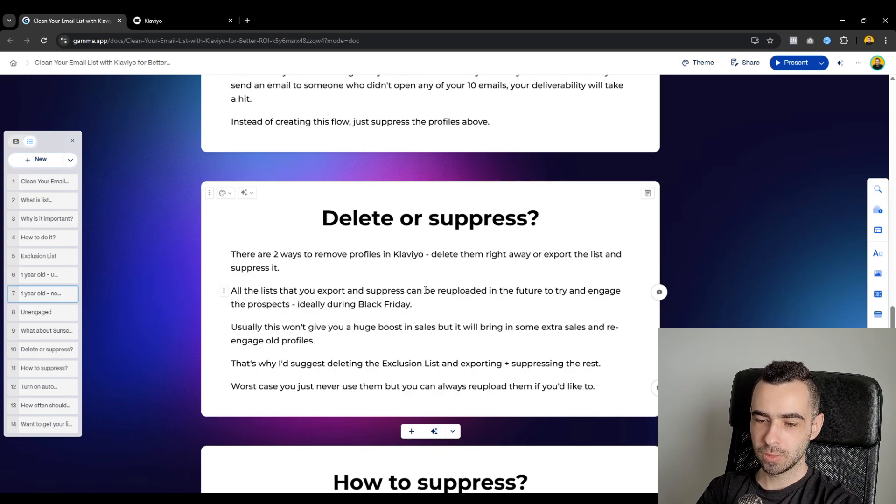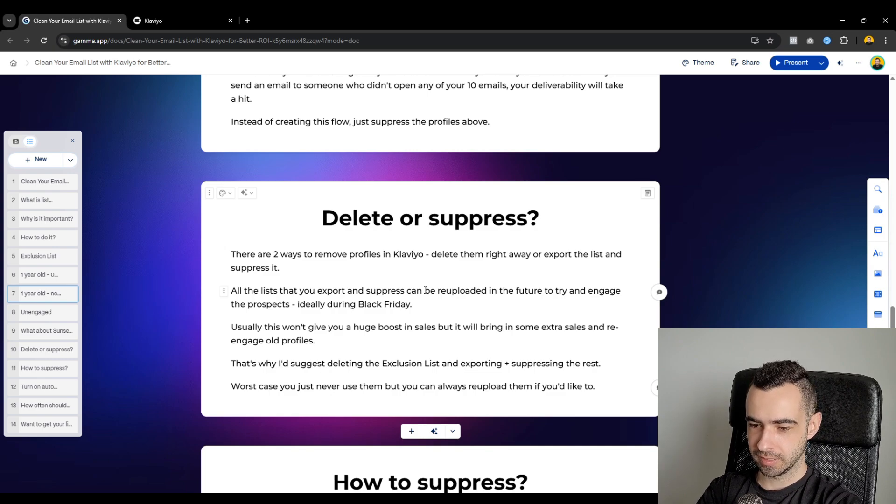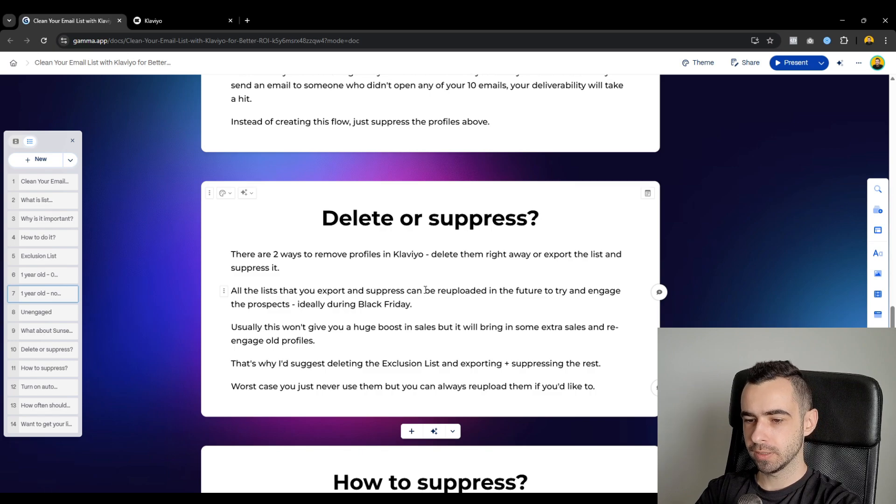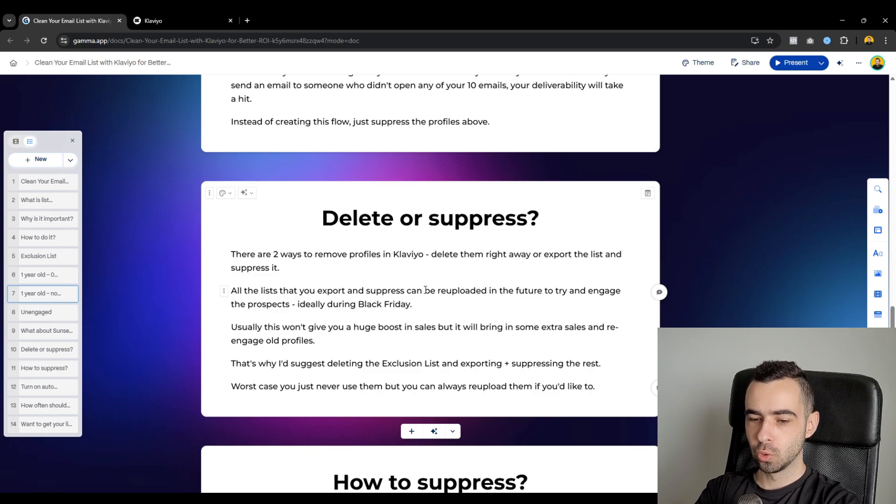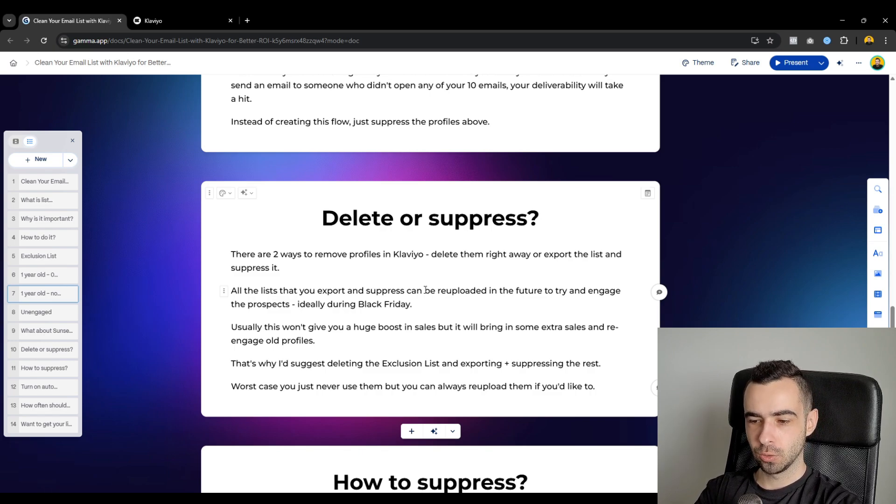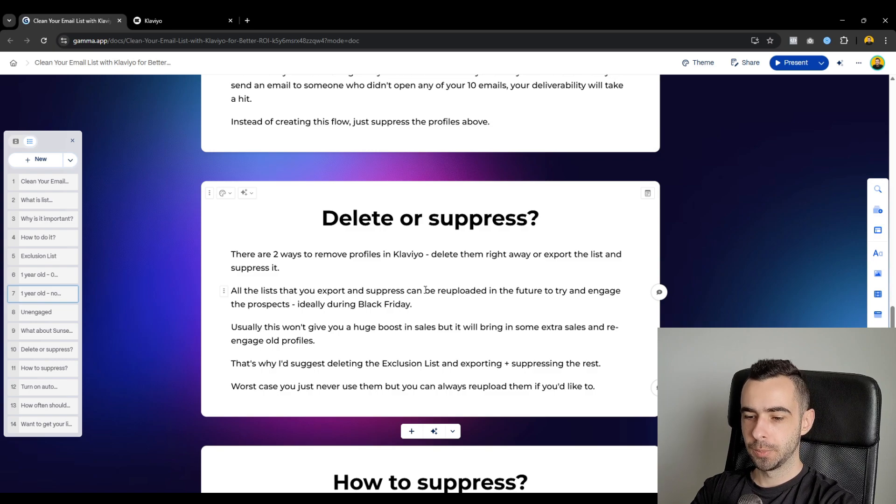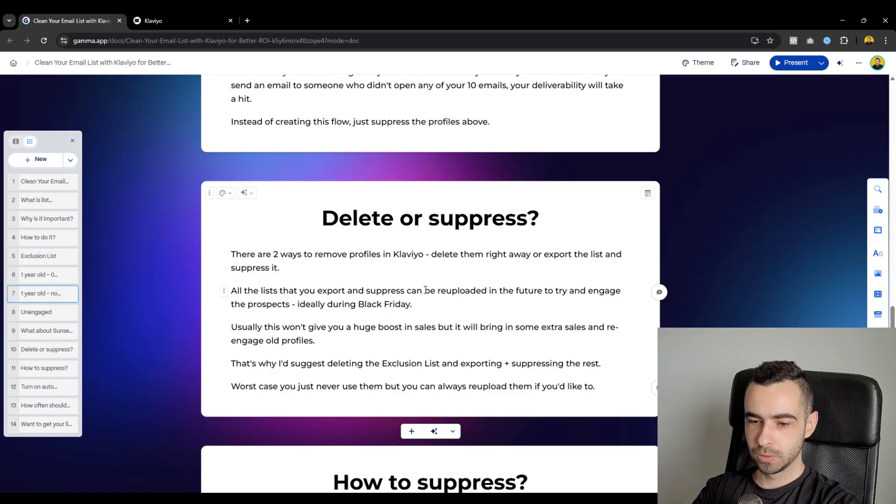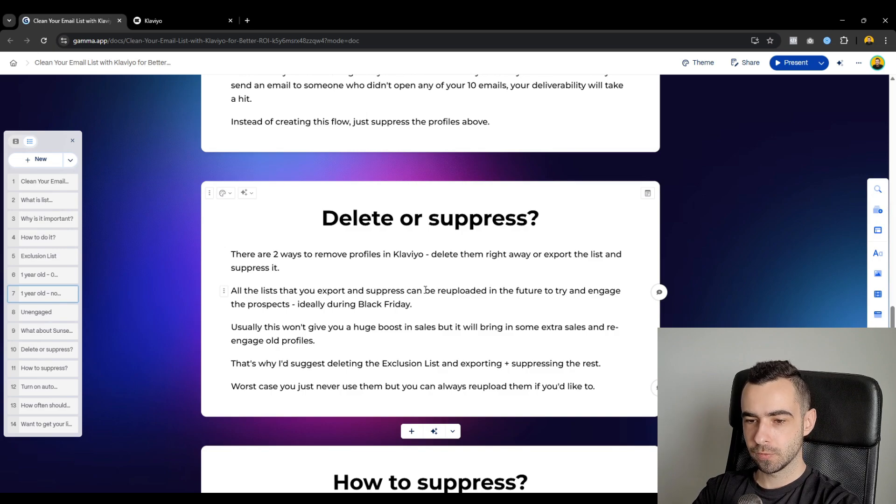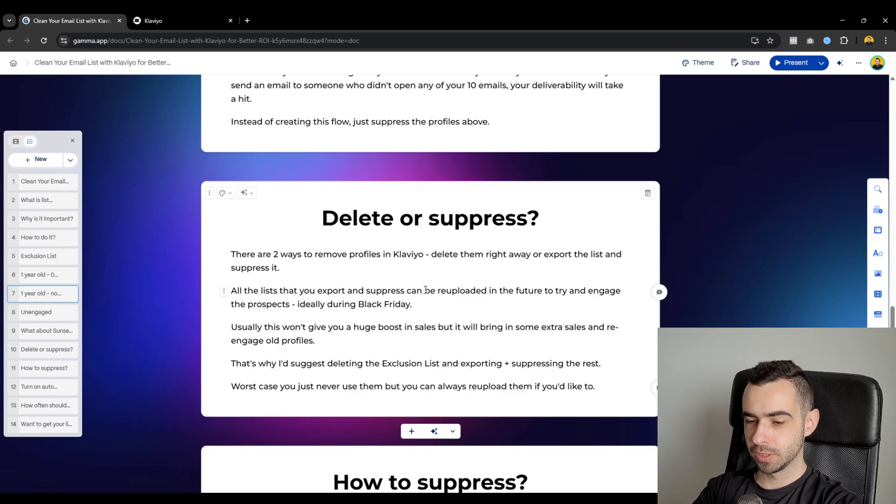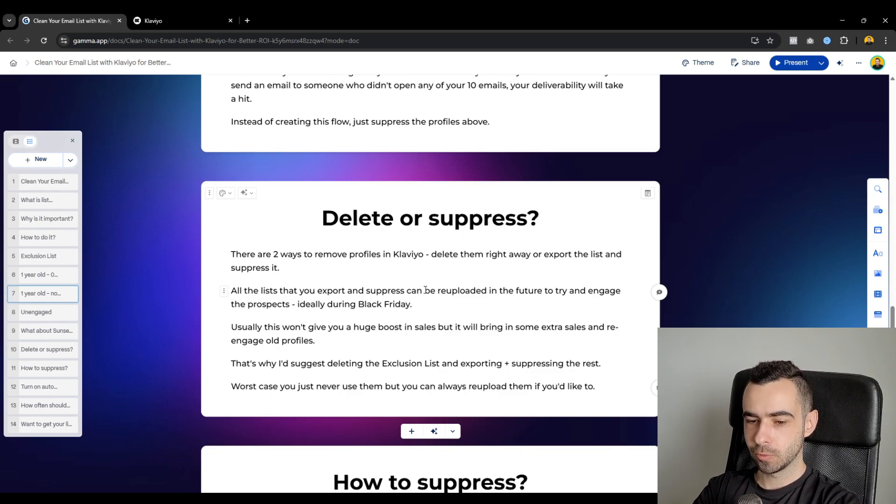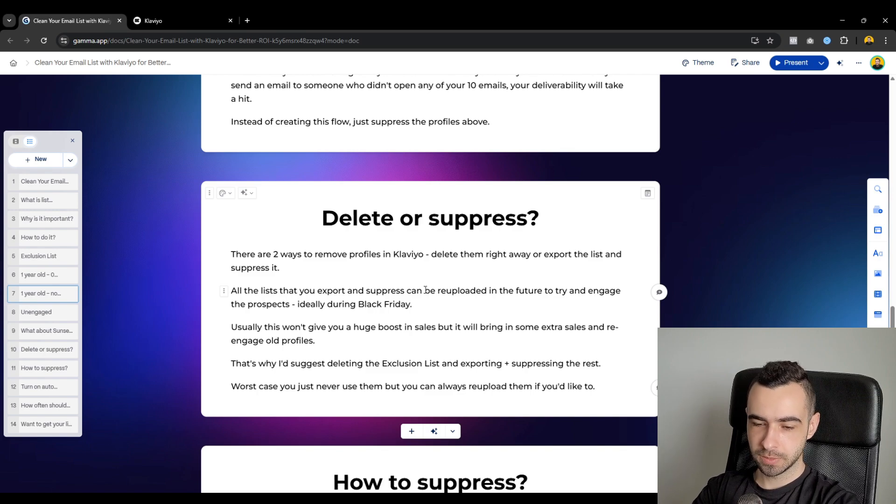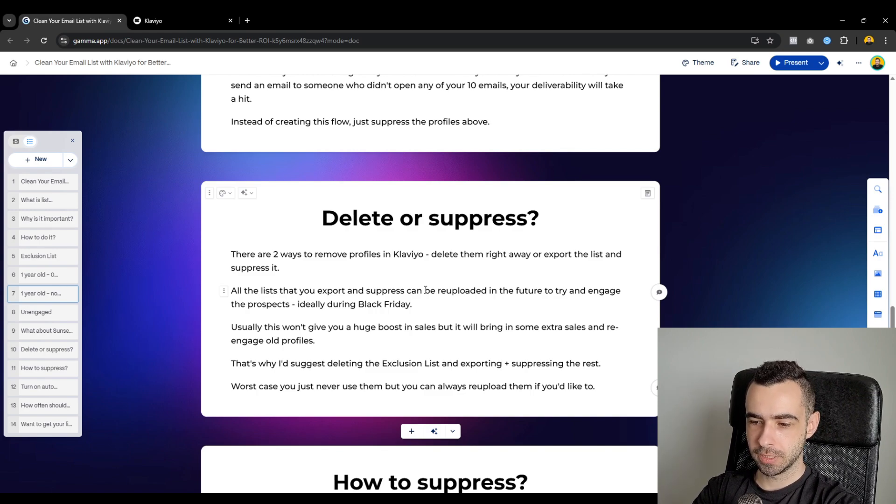But usually this still won't give you a huge boost in sales. It will bring in some extra revenue and re-engage old profiles, but it won't be a high percentage. So don't have high hopes for this because usually when we do it for our clients, even for the ones that insist on this, the open rate for the suppression list is going to be like 5% to 10%, which again is very, very low. So I personally don't recommend you do this because again, it's also going to hurt your deliverability.